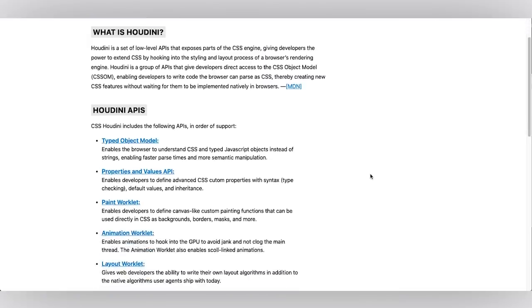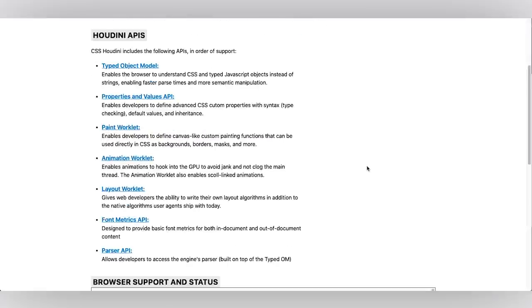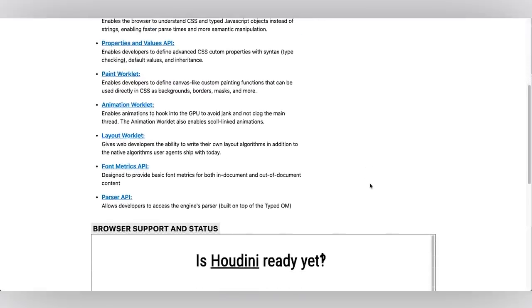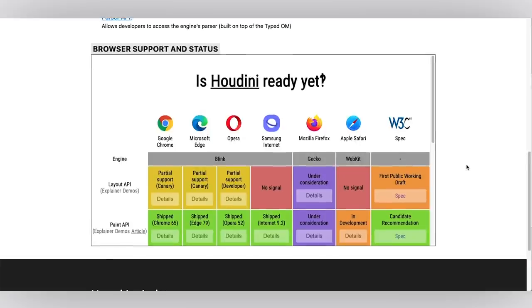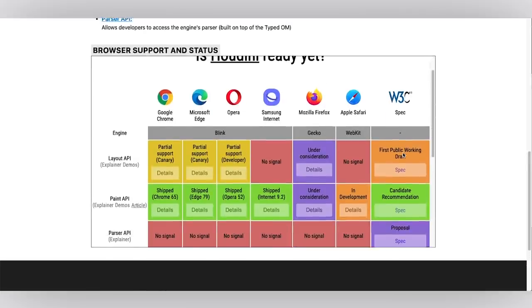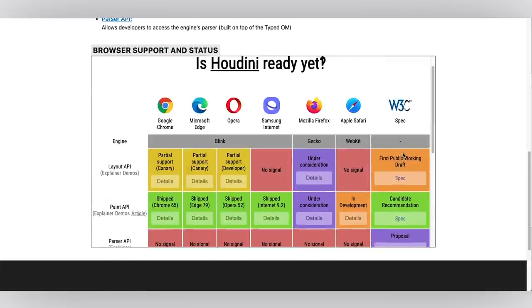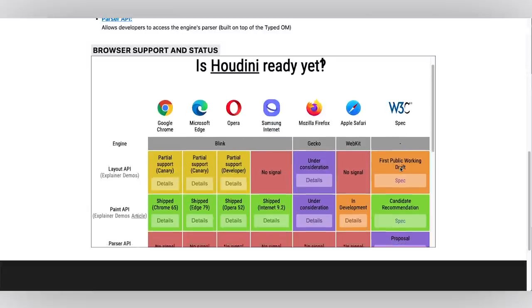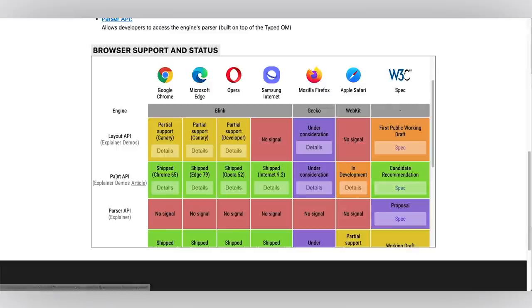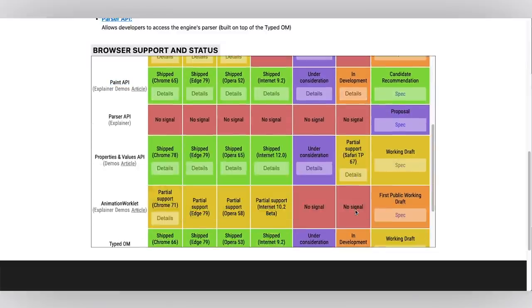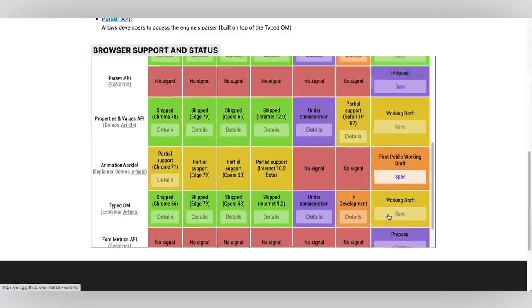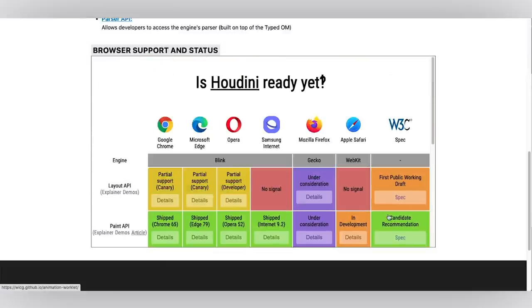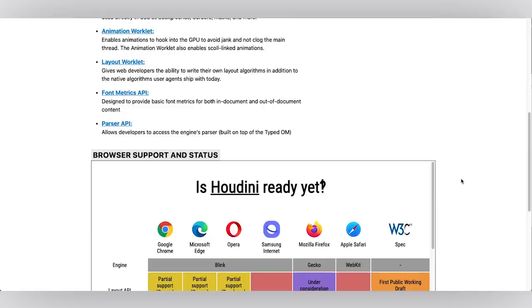Here we list all the Houdini APIs with some really great links for further reading. There's also this link from IsHoudiniReadyYet where we have a list of all of the browsers, the W3C spec, and links to both the spec drafts, recommendations. For Paint API for example, it is in candidate recommendation state, and also the level of support and whether it's in development under consideration. Whatever's going on with Houdini, this is a great place to check that out and get that information.